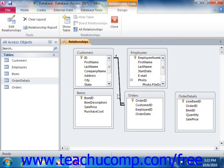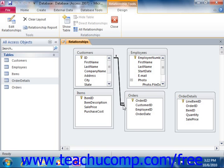In the Relationships window, primary key fields appear with a little key icon next to their name. Join fields will also share a little black join line or black join arrow between the common fields in the two tables, indicating the join type shared by the related fields — in this case, a one-to-many relationship between Customers and Orders.